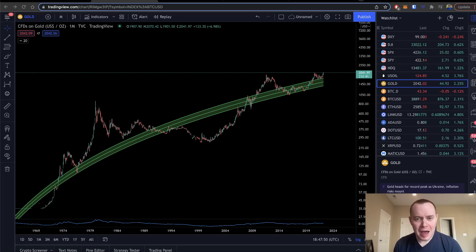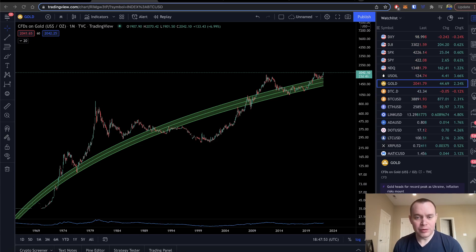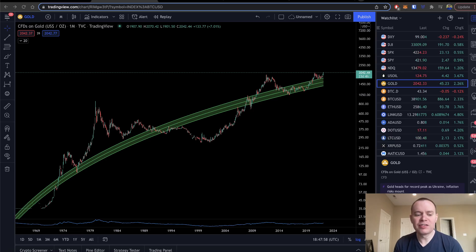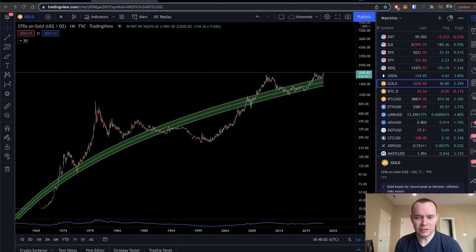Hey everyone, and thanks for jumping back into the precious metal verse. Today we're going to talk about gold using logarithmic regression. If you guys like the content, make sure you subscribe to the channel, give the video a thumbs up, and check out the sale on the premium list at intothecryptoverse.com.